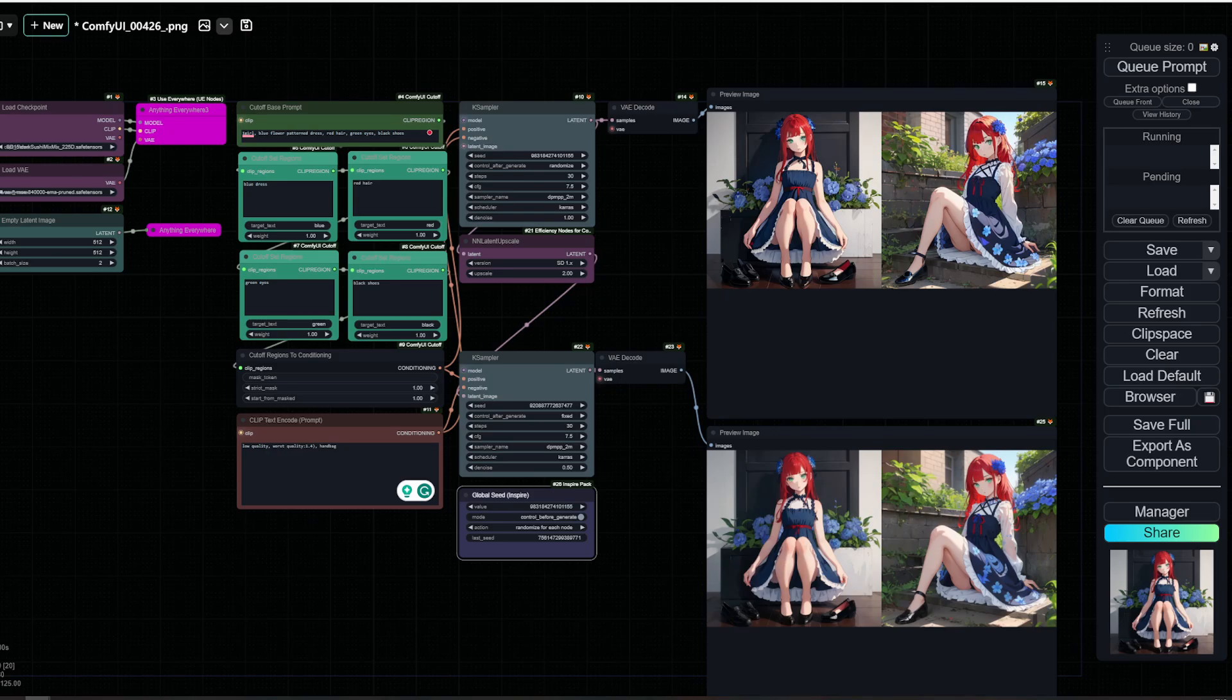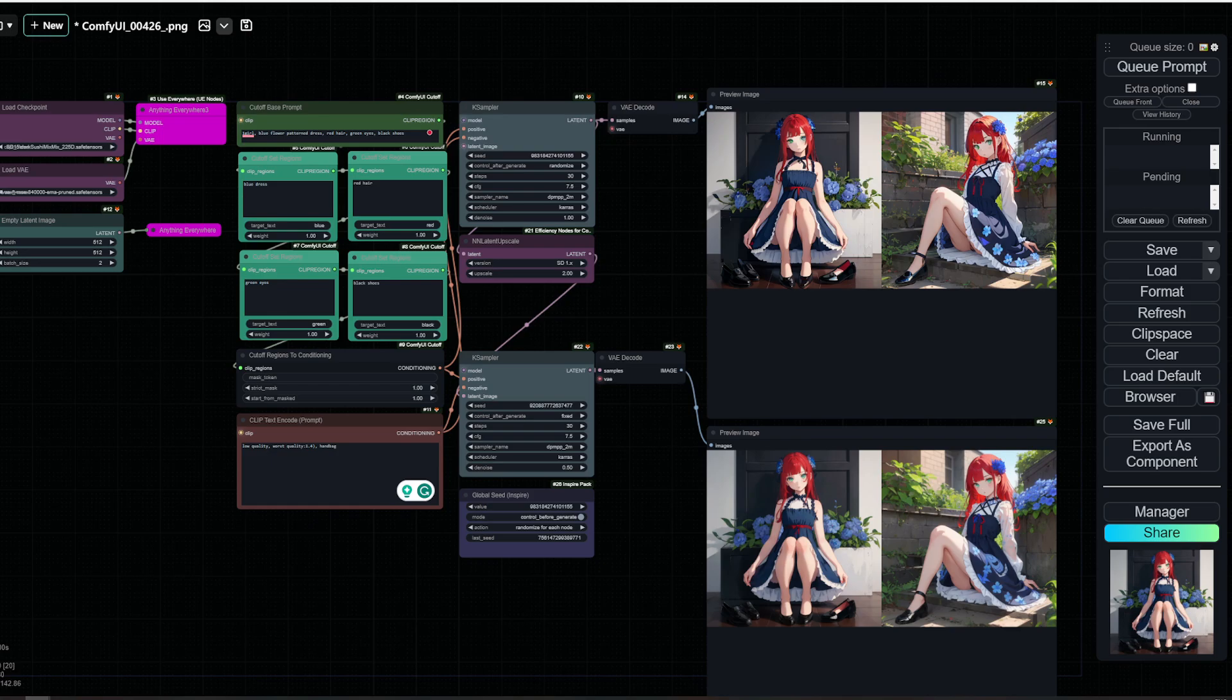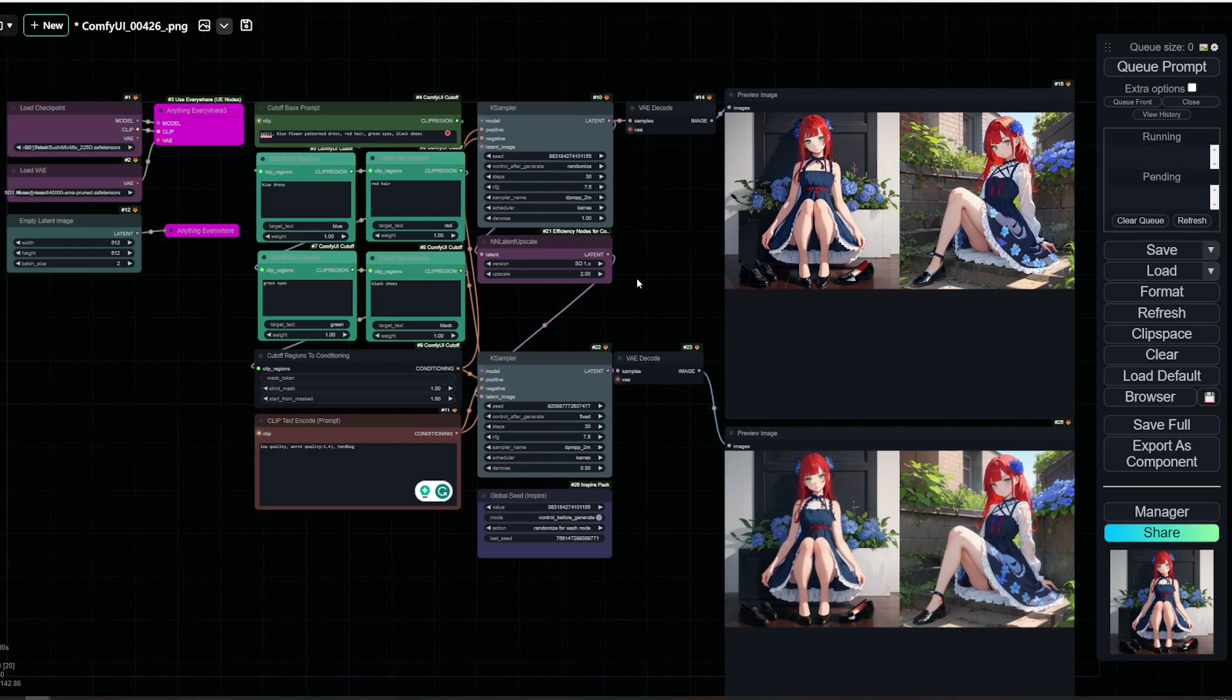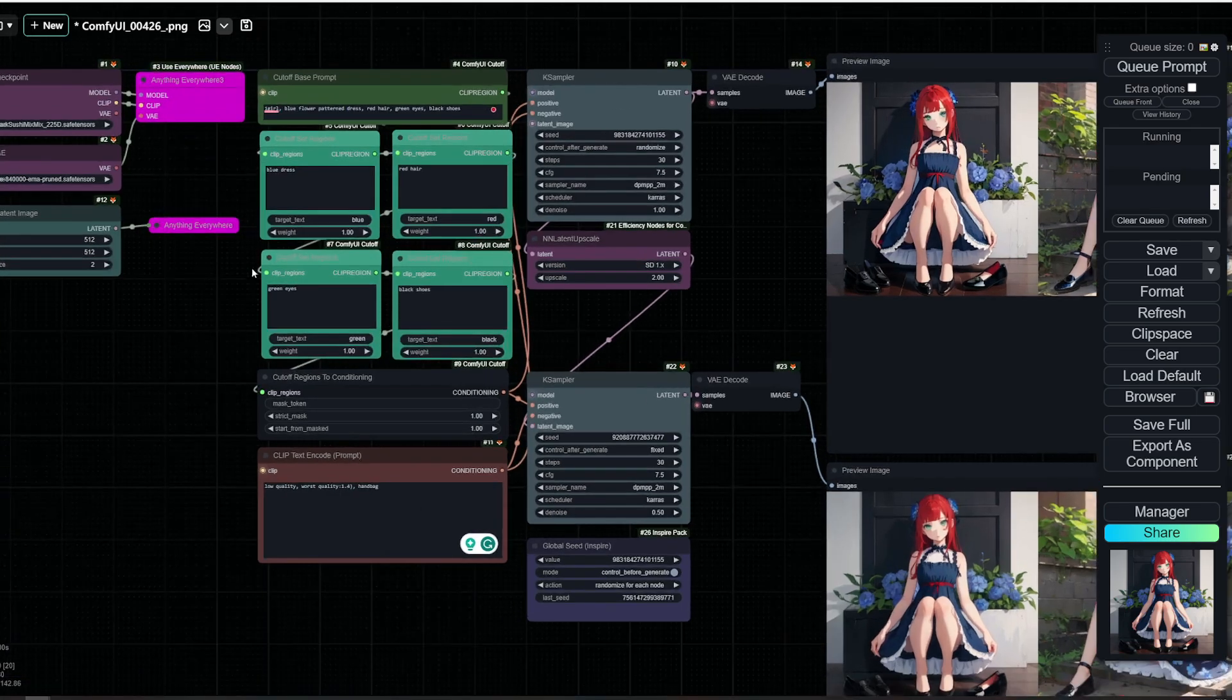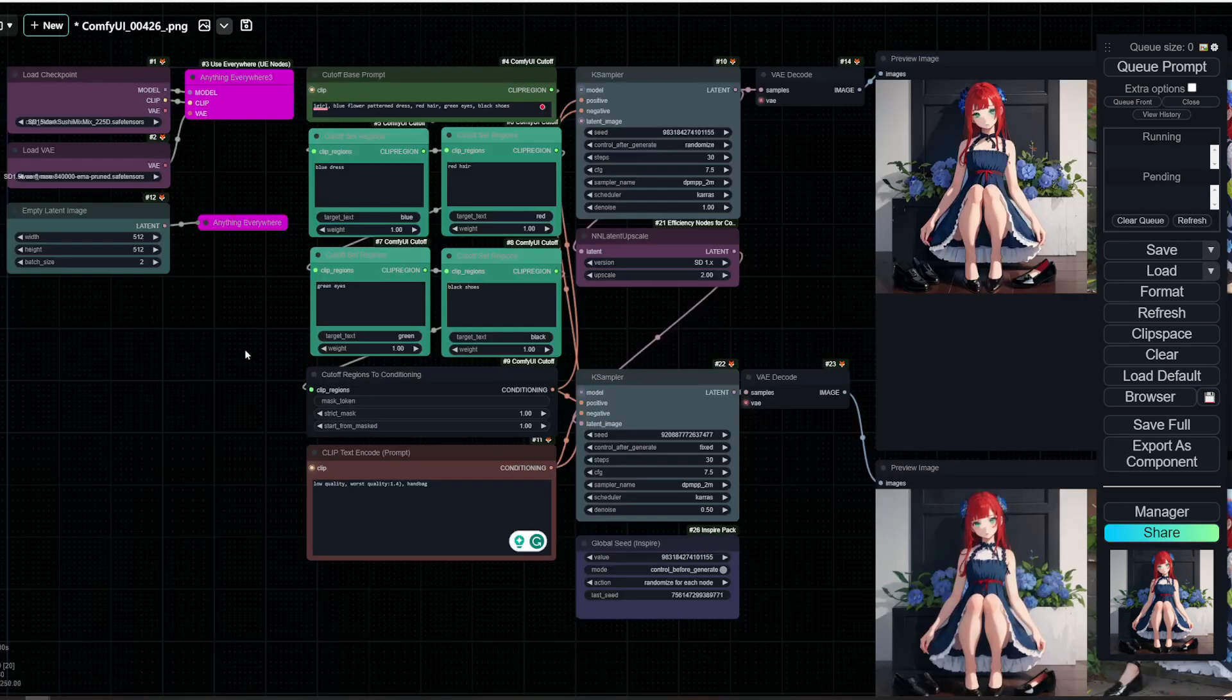However, there is a Cut Off Regions to condition Advanced Node, which apparently does the job well for SDXL. But I haven't tried it yet. So let's dive right into it.